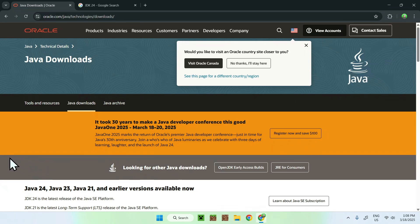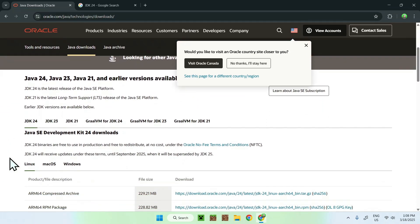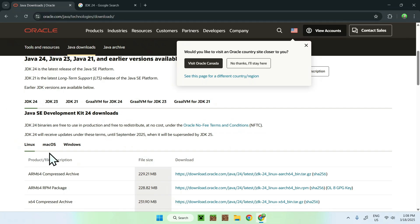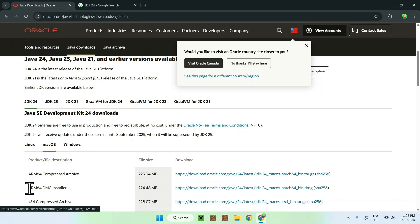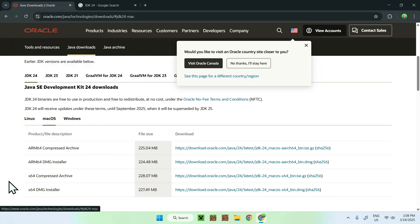Once you have this, all you wanna do is scroll down and you'll see multiple ways of getting Java. Here we know that we have Java 24 — just select it, make sure it is selected. Once it is selected, all you wanna do is choose if you want Linux, Mac OS, or Windows. For Mac OS, if you have an M chip just use the ARM64 installer, and if you have an Intel chip just use the X64 installer. Both of them are DMG, just click on the link.